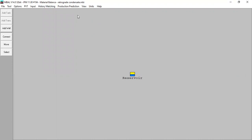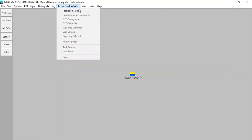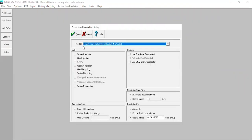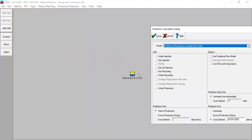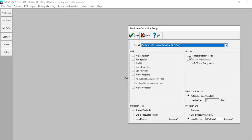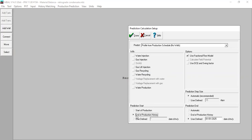Now we go to Production Prediction. We select Prediction Setup. In the Predict section, we select 'Profile from production schedule, no wells' — we don't simulate any wells, just concentrating on the reservoir. The production history comes from the reservoir itself. For options, we use the fractional flow model. Prediction starts from the end of our production history, and the prediction end is January 1, 2025.